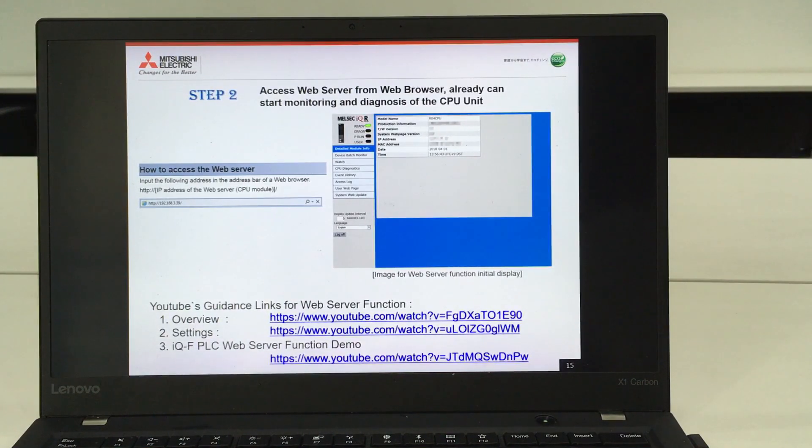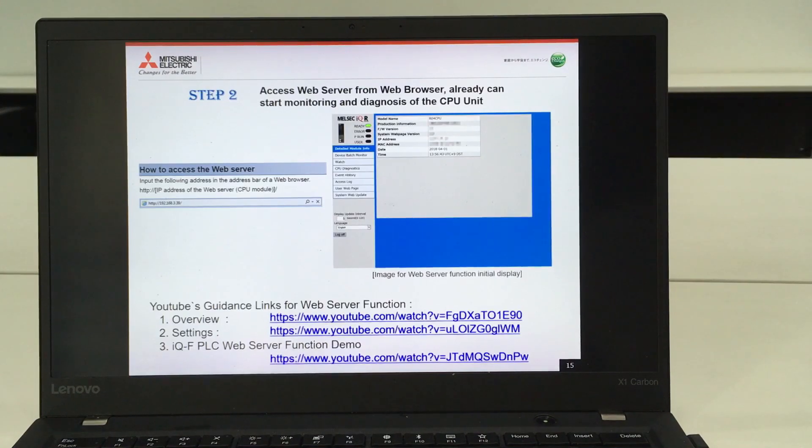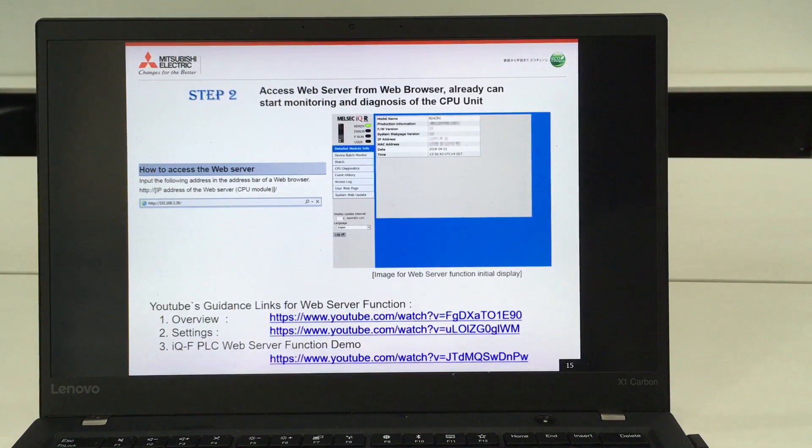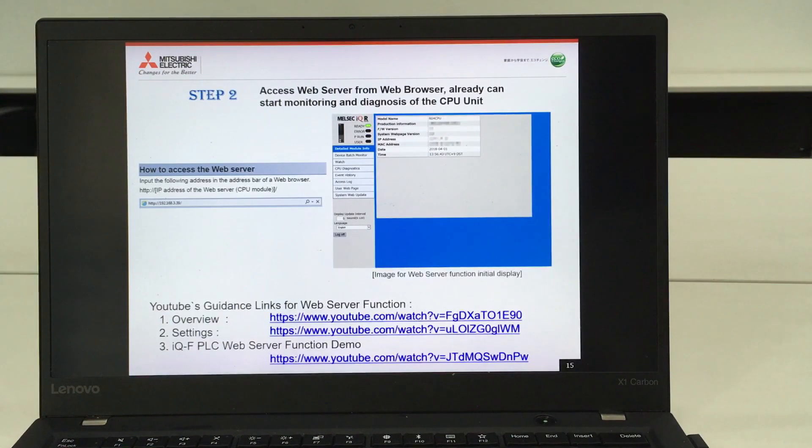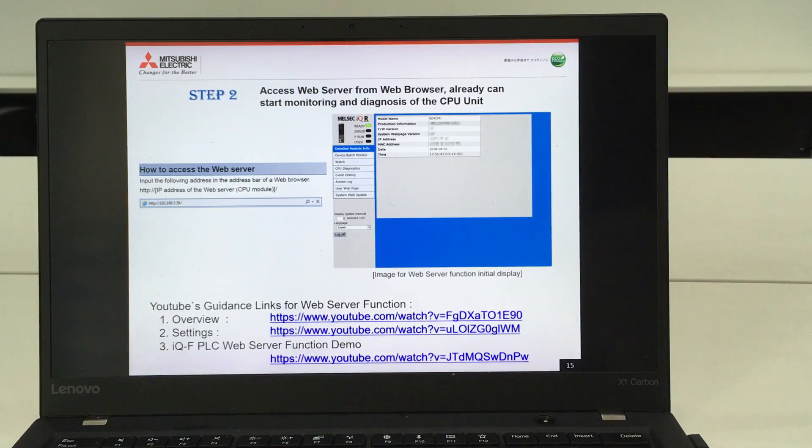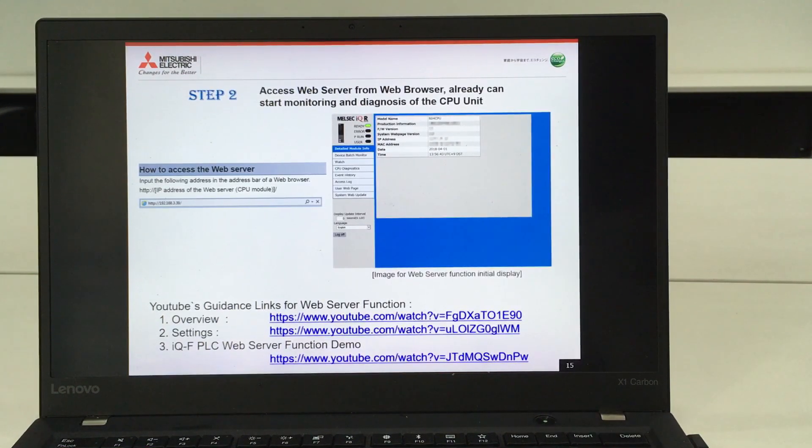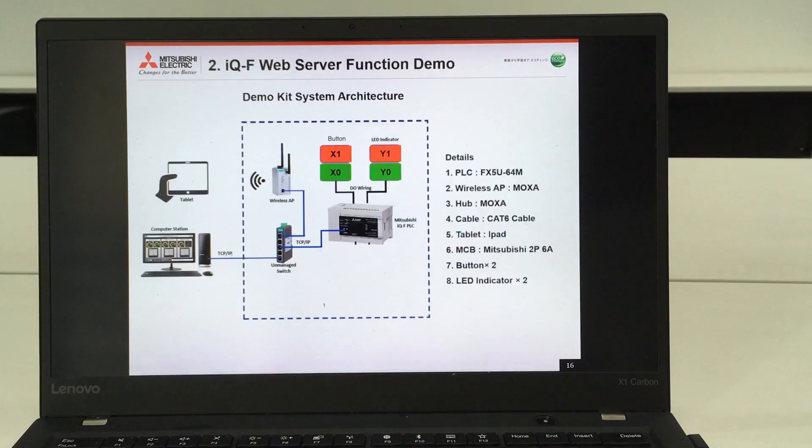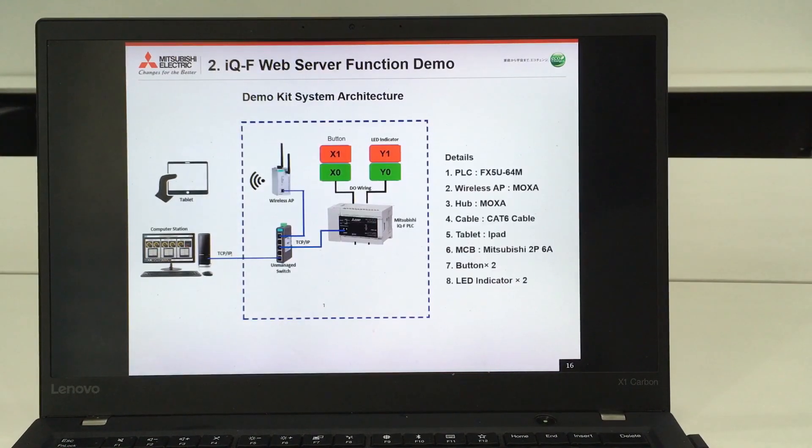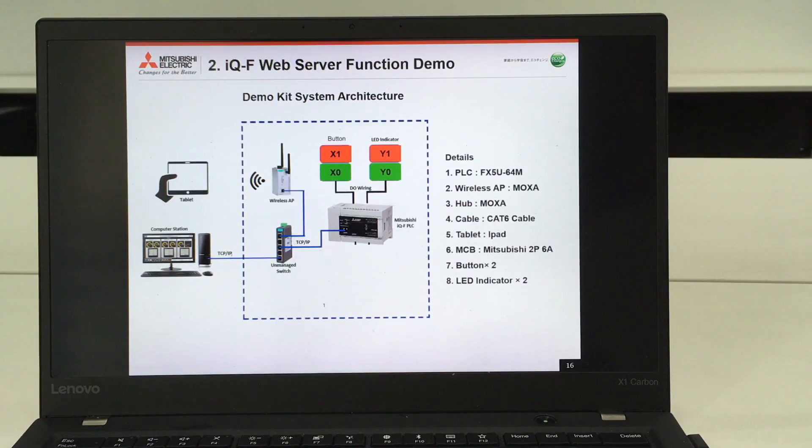The details or overview on how to do the settings we already uploaded to YouTube. Feel free to search based on these links provided here. Next we will proceed on the web server function demonstration.